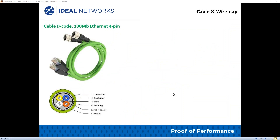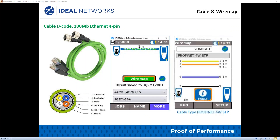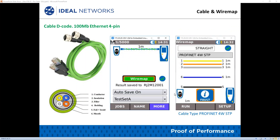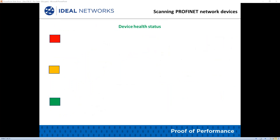Here is a Profinet M12 adapter cable and a wire map on a Profinet 4-wire STP. Now scanning Profinet network devices and the device health status.